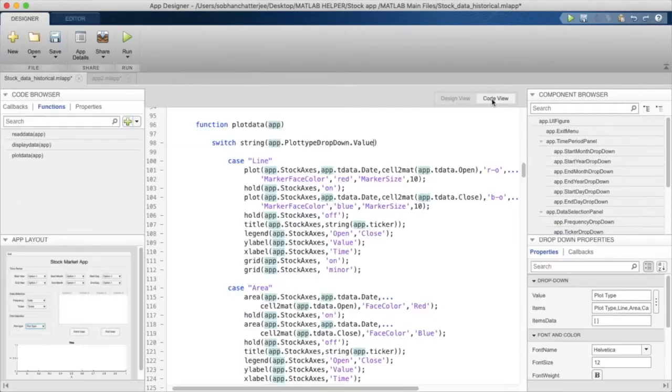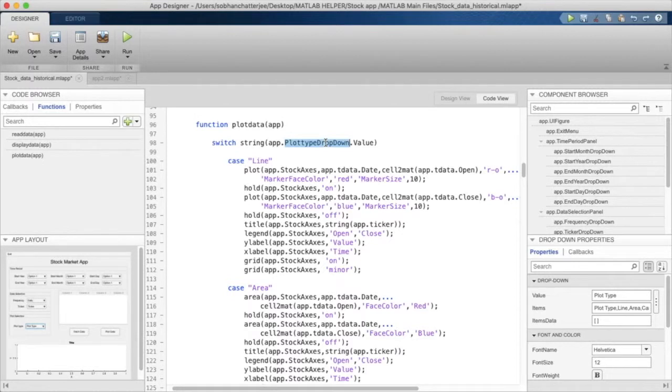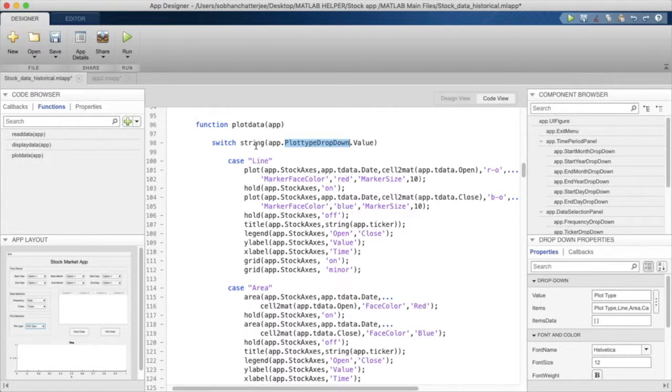We are mentioning that we want to get the value from this particular drop-down menu and we are converting it to a string because drop-down values are usually cell type elements. So we are converting it to a string so that it can be compared.